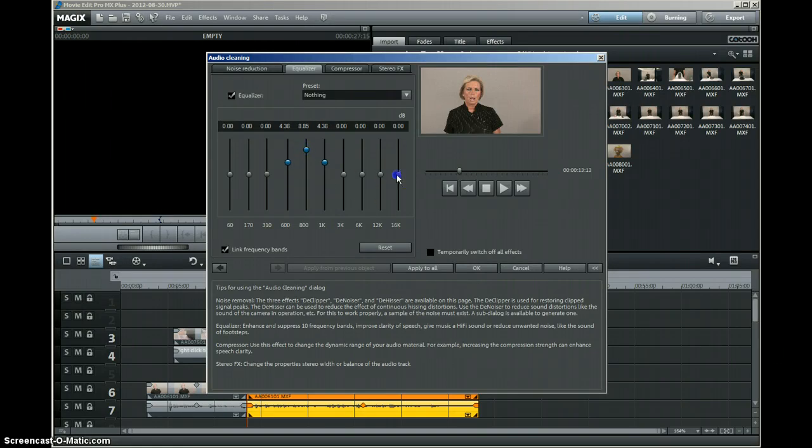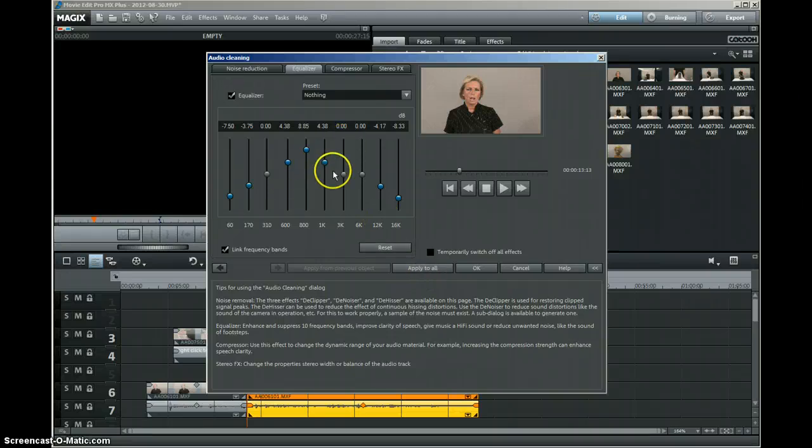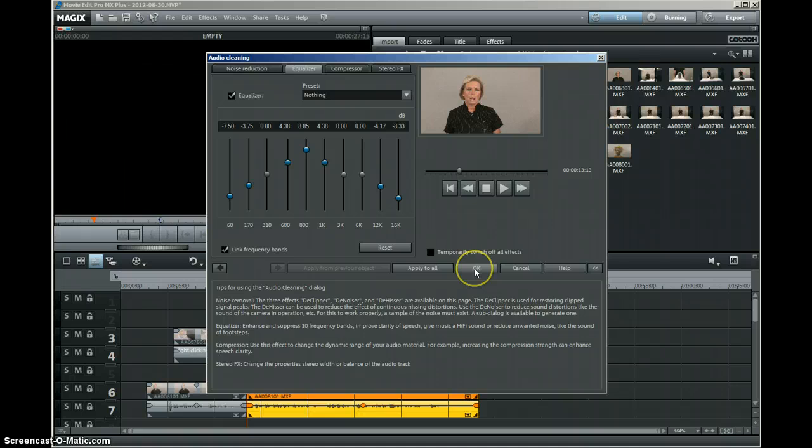Another frustration is that you can't save a setting in the equalizer. I haven't found a way to anyway. You can apply it to all tracks with this, but you can't save this setting and then apply it to different tracks. Again, a slightly frustrating point, but it has some really great features in this program.